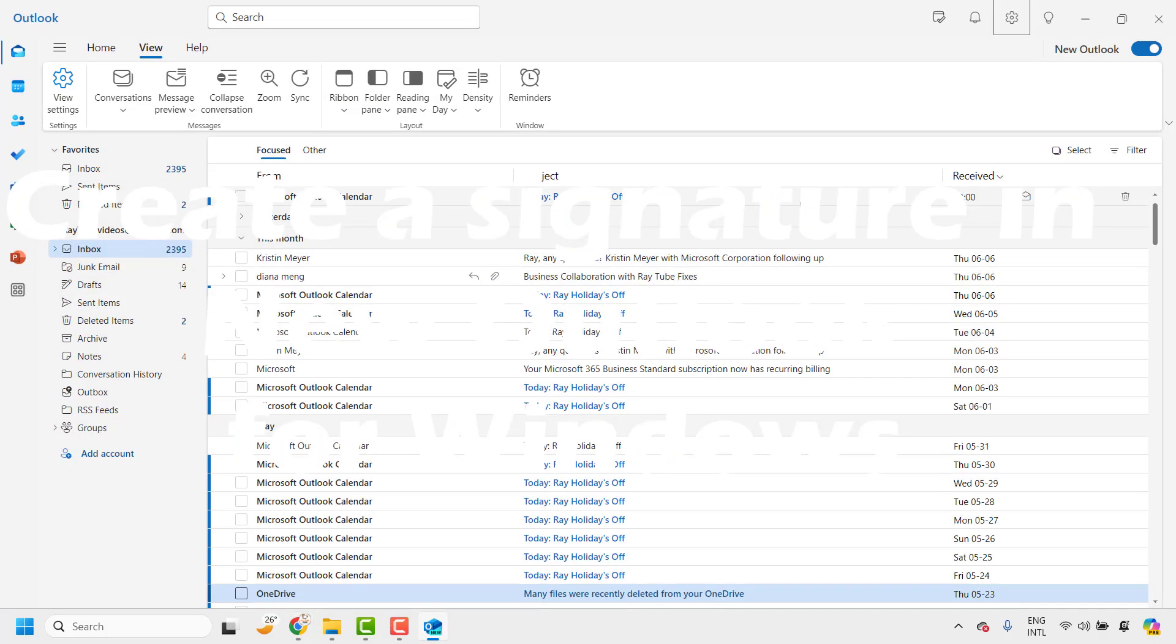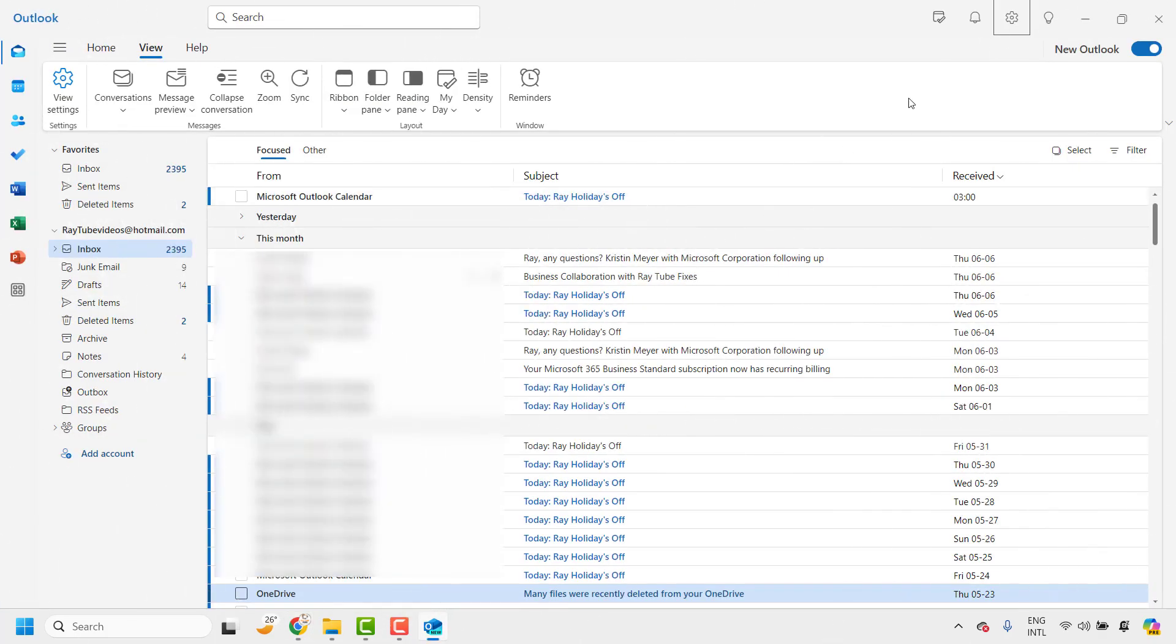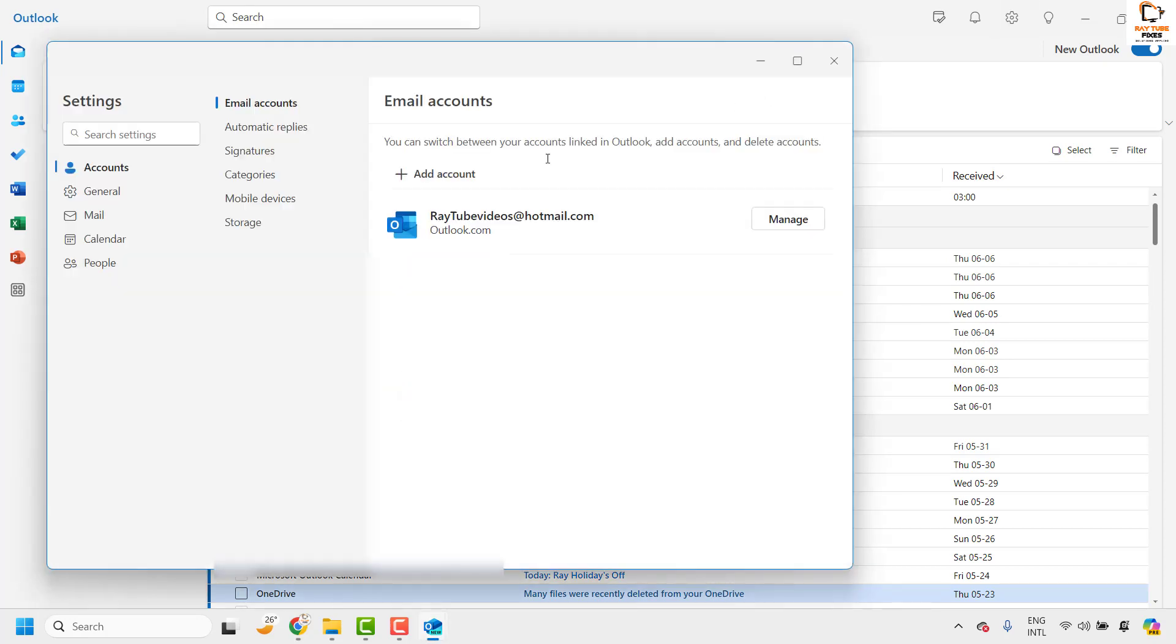To create a signature in new Outlook, you will have to open Outlook and then click on settings at the top right corner of your Outlook window. Or else you may click on view and then click on view settings. So for the demonstration I will click on settings.